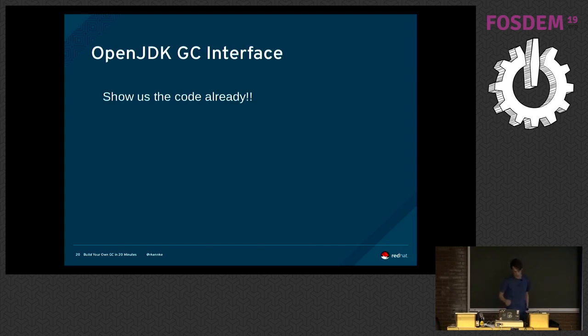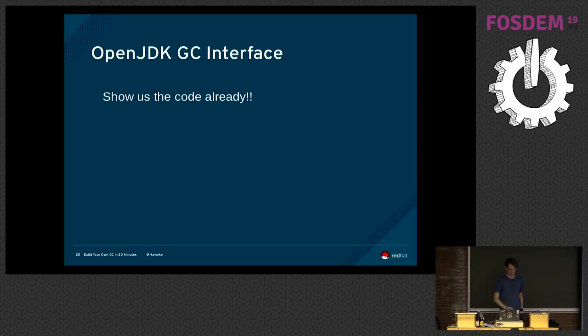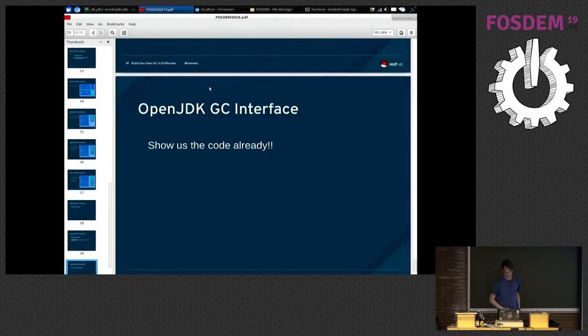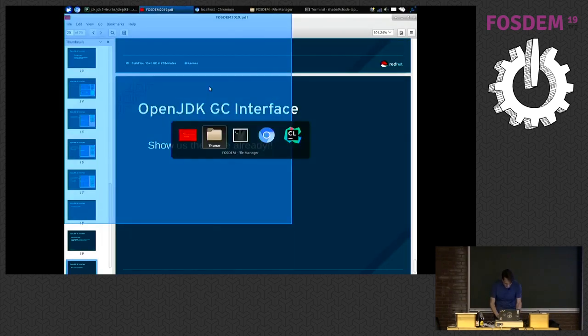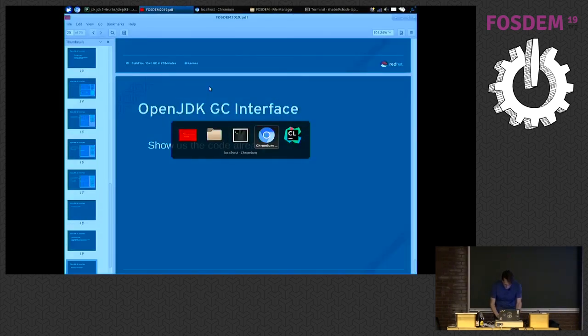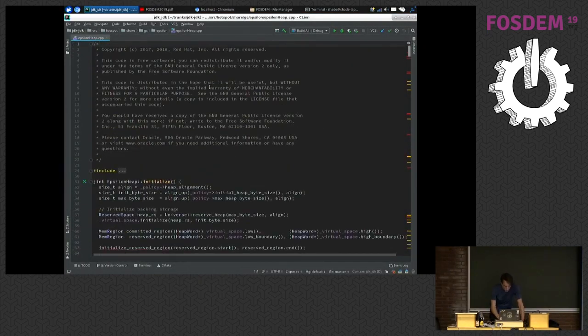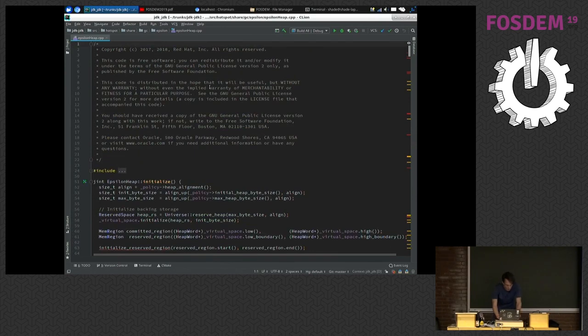Let me show you some code. Alexei managed to write a GC in, not in 20 minutes, but like one hour, two hours. It was probably a good contender for world record in writing a GC. So let's see if we have it here.